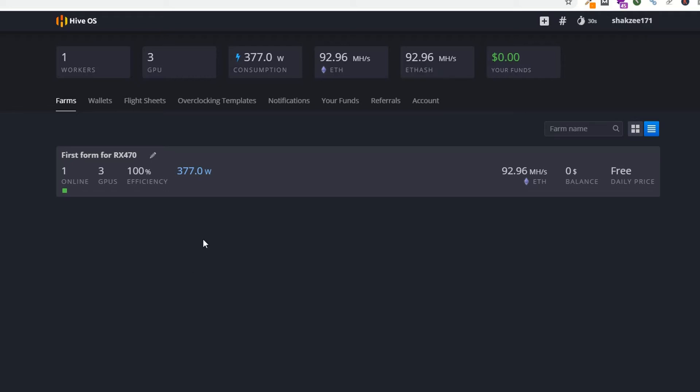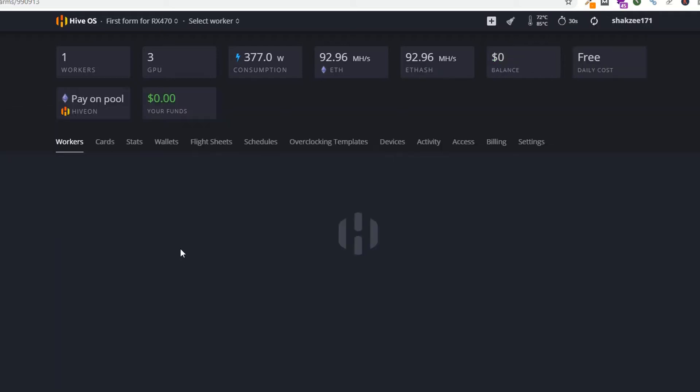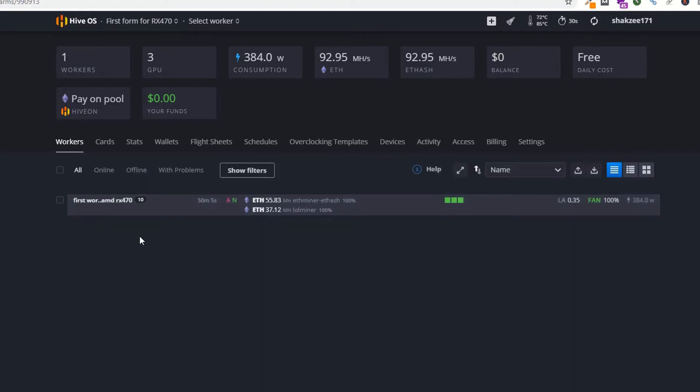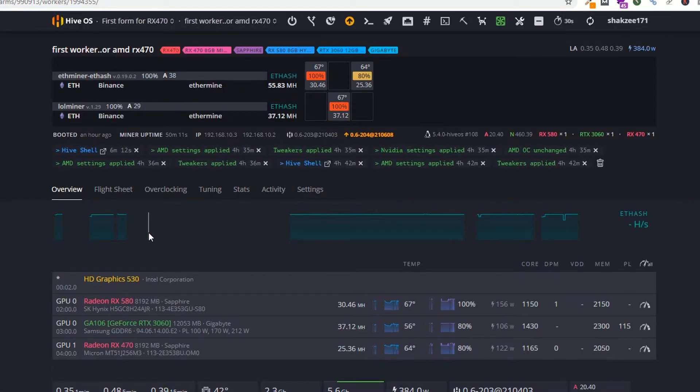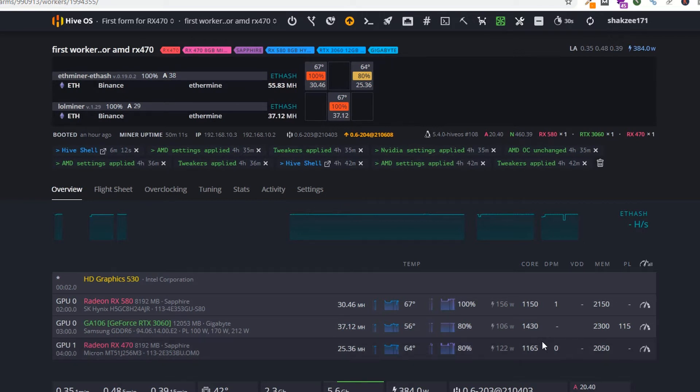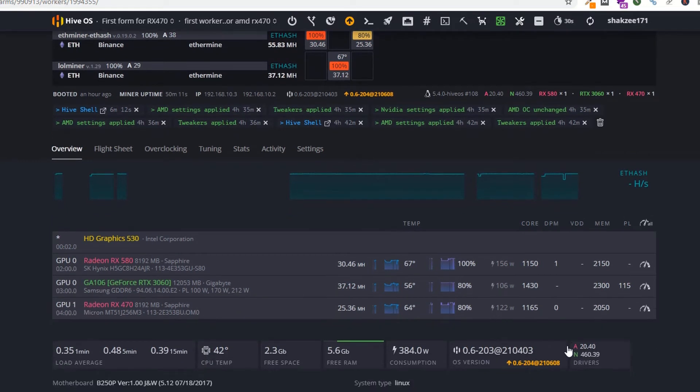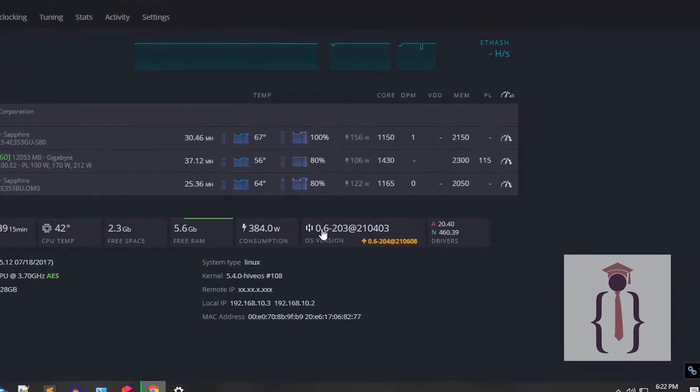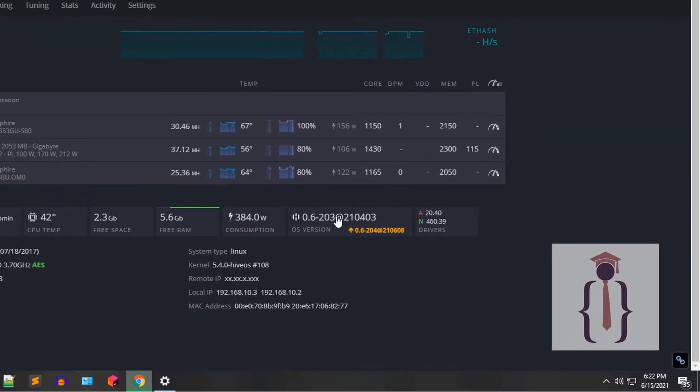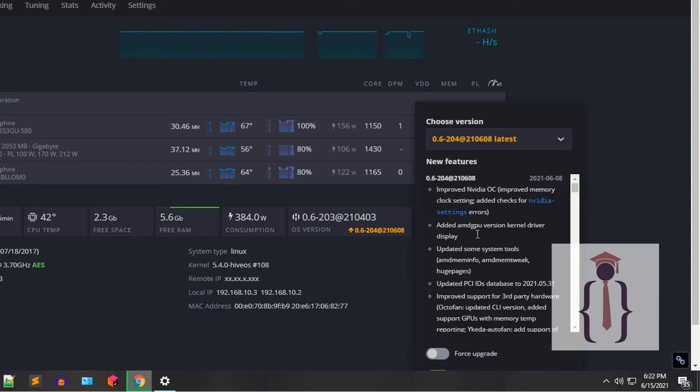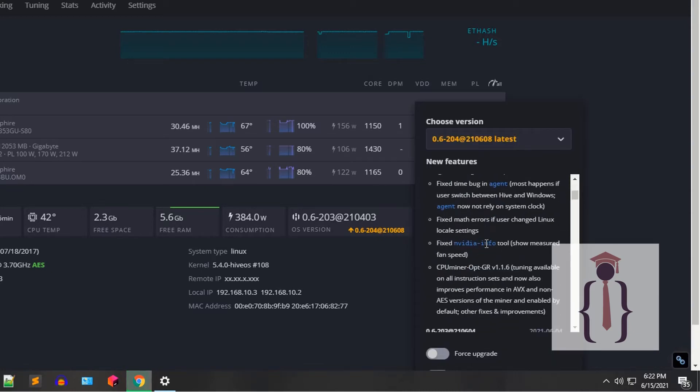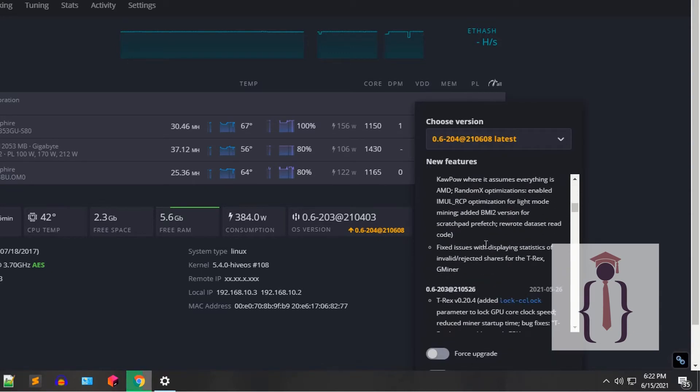I have a form and here I have created a simple rig or worker. As you can see, the version is 0.6-203. Here you can also view that this is the current version and this is the new version. If you click on this, you can see it is showing you the stats.